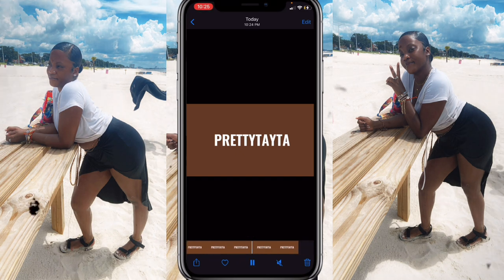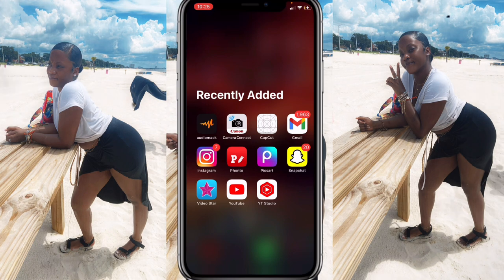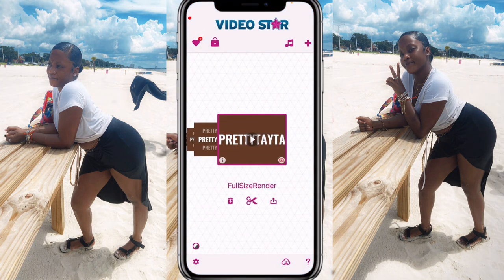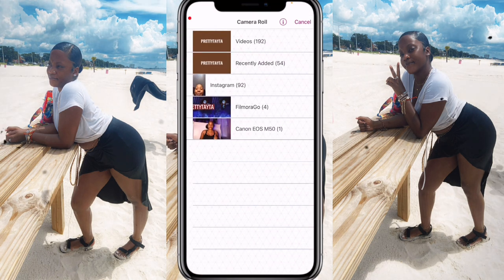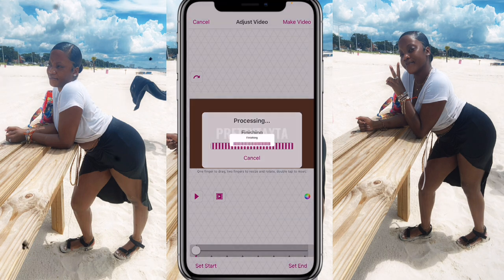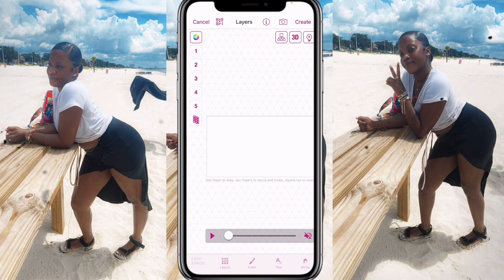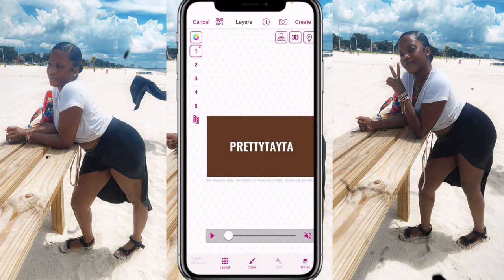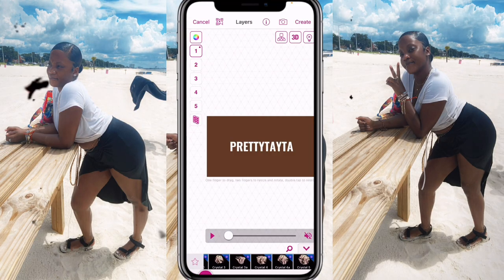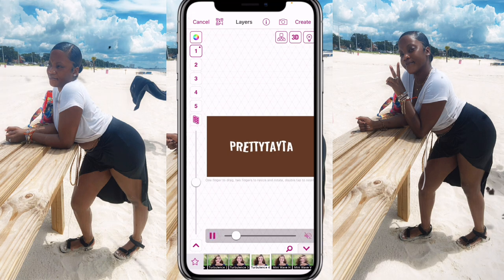The next app we need is Video Star. Go inside Video Star, click the plus sign, click 'Edit Video,' and insert the cropped clip we just made. Click 'Make Video,' then 'New,' then 'Multi-Layer.' Click on number one and insert the clip back in. Scroll all the way down to the left where it says 'Layout,' scroll over until you see 'Turbulence' — Turbulence number four is the one I used for my intro.